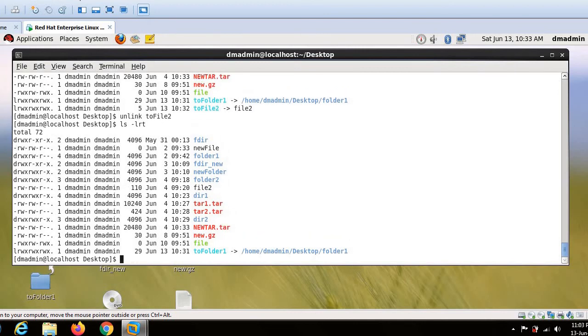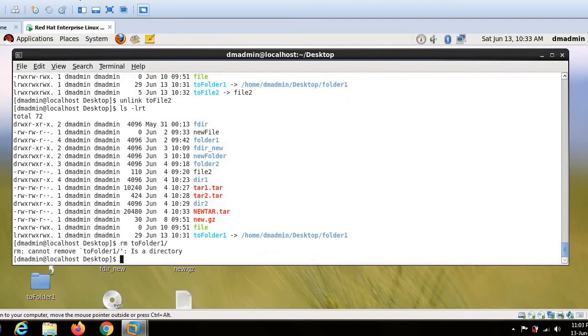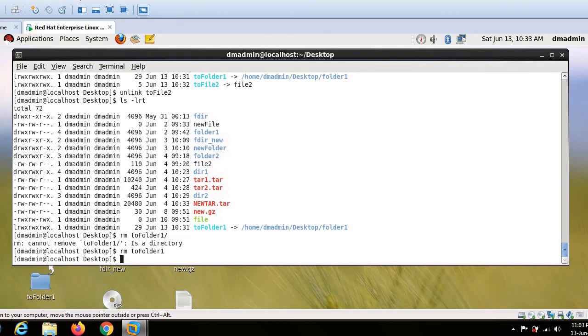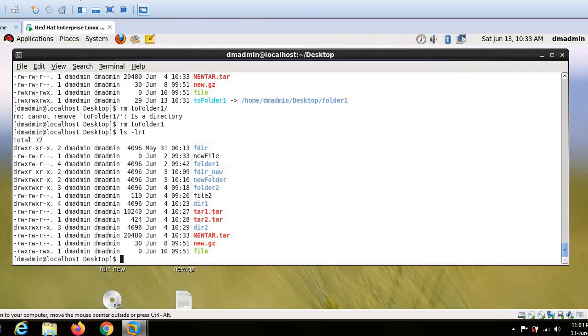Now there is one more command to remove the link. That is simple rm command. So I can simply use this rm command. So there is an extra slash came. So we should not do that. So that is the reason I removed the slash. And now you can see the link is gone.